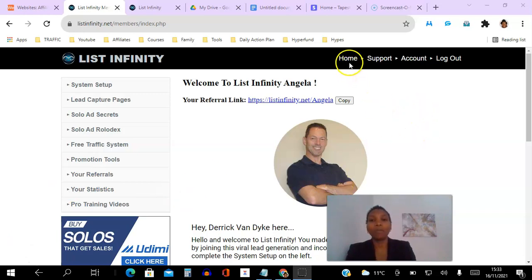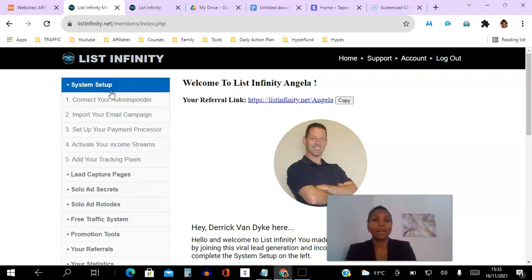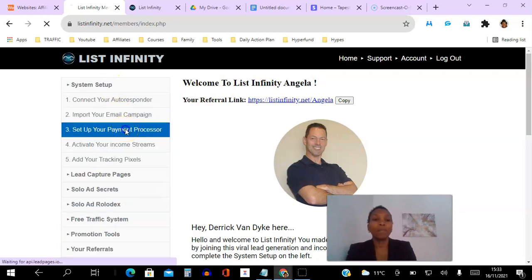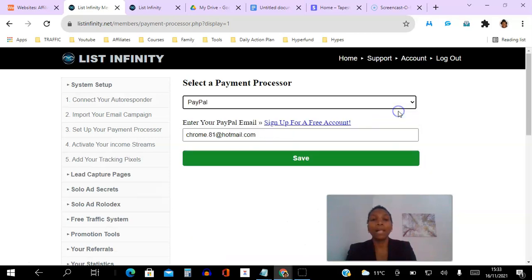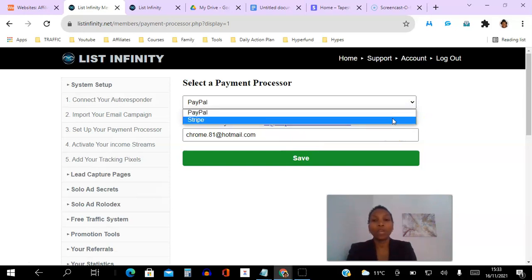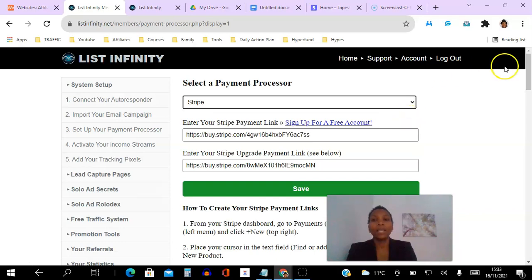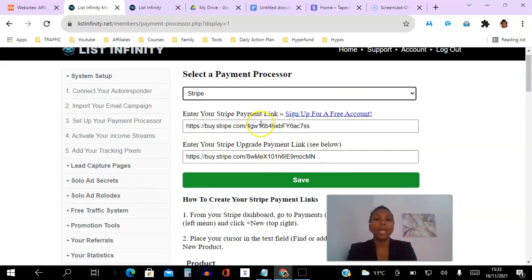To do this we have to log into our back office of the List Infinity platform. You can see I'm on the home page here. To set this up we go to System Setup, then we go to Set Up Your Payment Processor. You have two options: you can hit the drop-down menu and click PayPal — all you need is your PayPal email address and click Save — or if you choose Stripe, you need to enter your Stripe payment link and also your Stripe upgrade payment link.